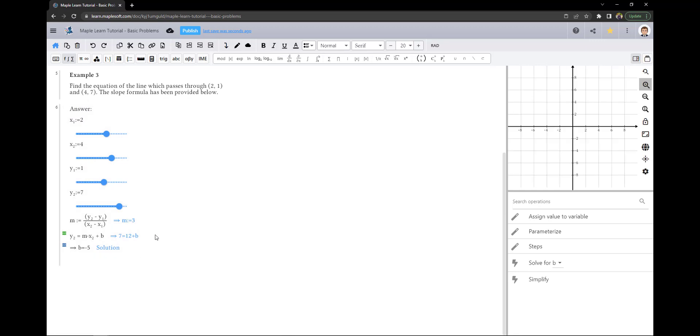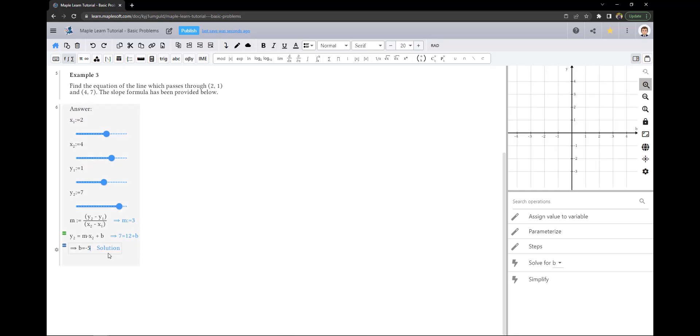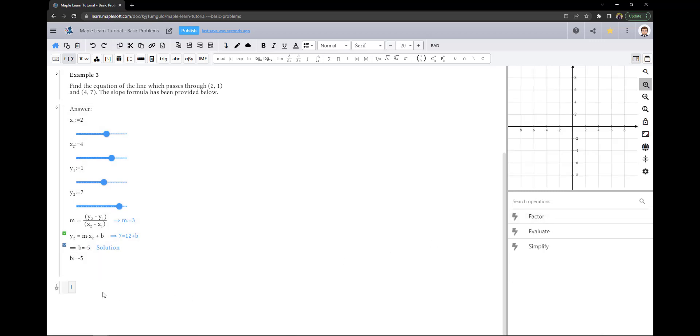And now we can use MapleLearn to solve for B. Using the context panel entry Assign Value to Variable on the solution line will allow us to have all the elements to create our equation of a line using MapleLearn.